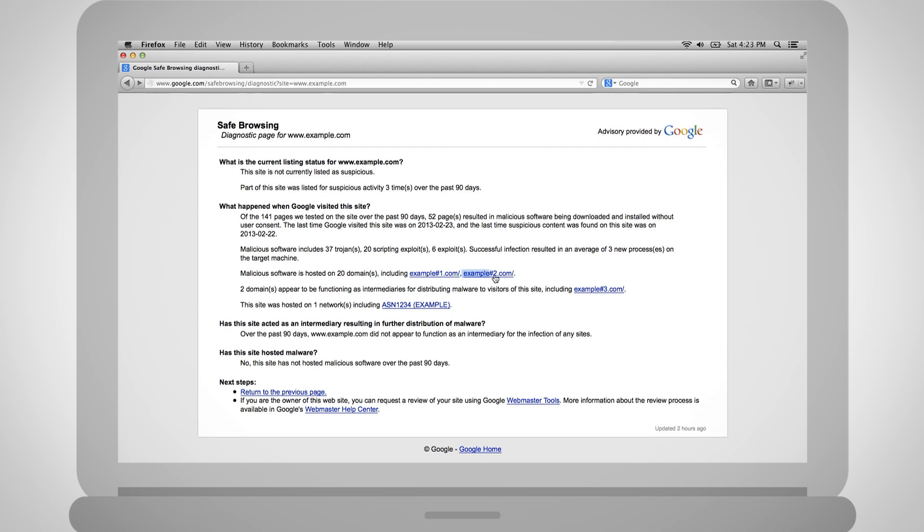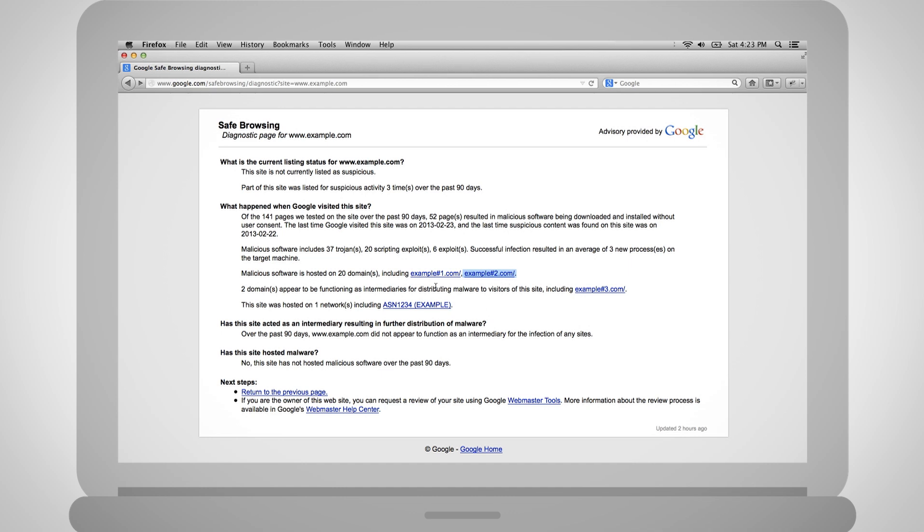Again, the attack site is used to actually host the malware to infect users, and check if your site was included in a larger malware network. Clicking on the attack site or network brings you to more information within Safe Browsing. The last bit of information on this page shows whether your site was used as an intermediary, to infect other sites, or to host malware.